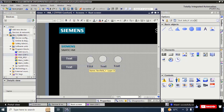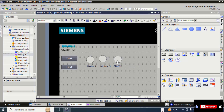Label the elements on the HMI screen: rename the first indicator 'Motor 1', the second 'Motor 2', and the third 'Motor 3'.